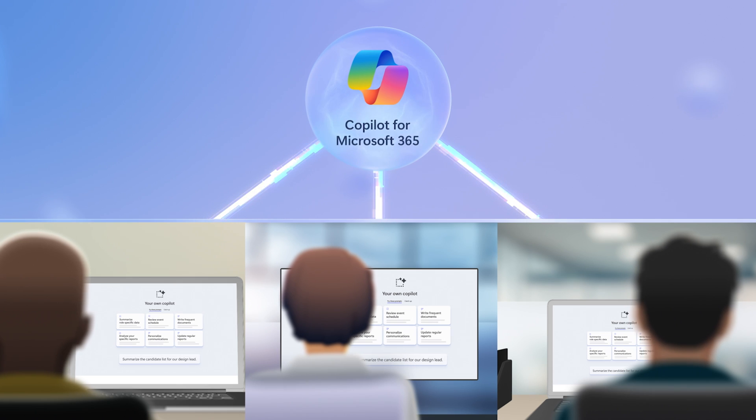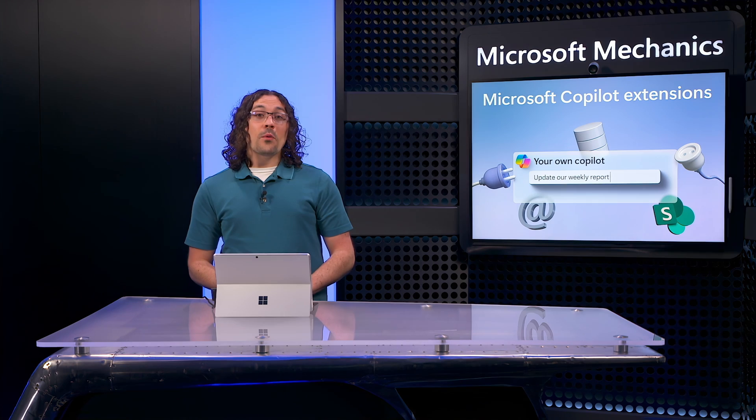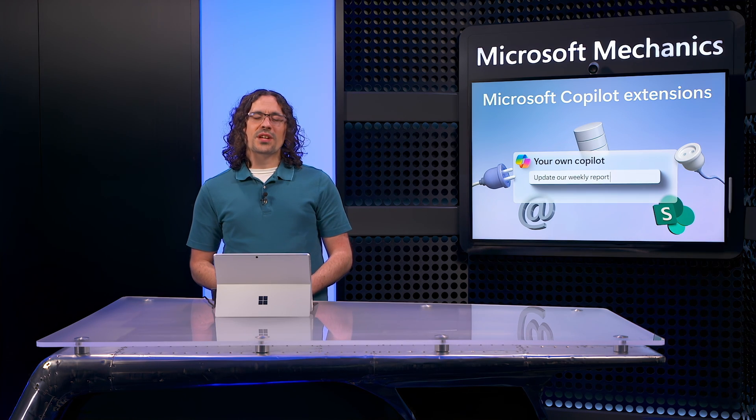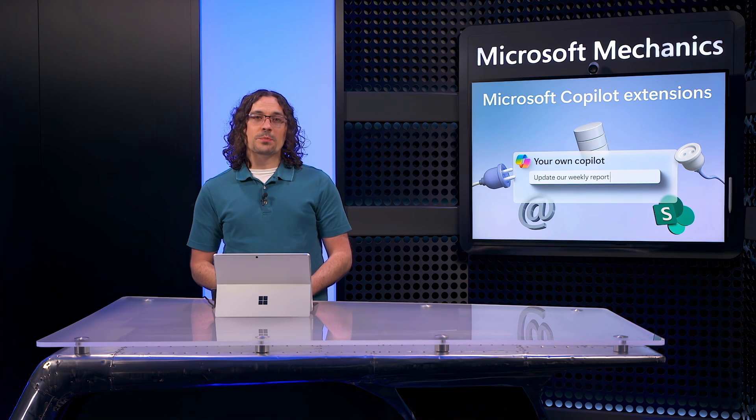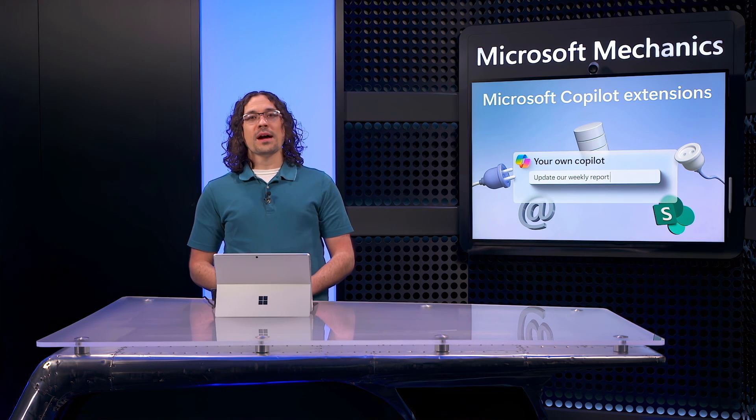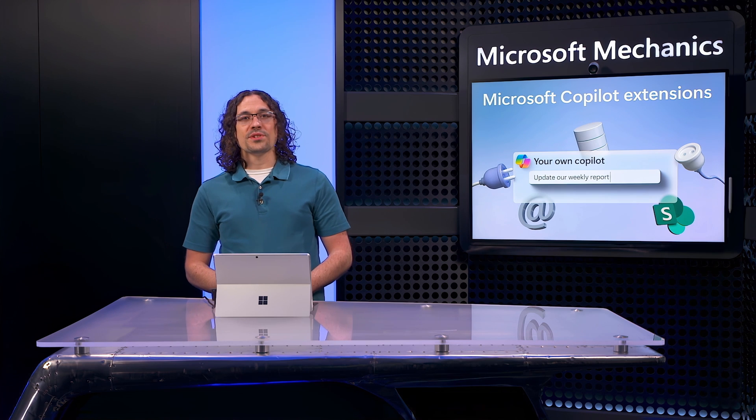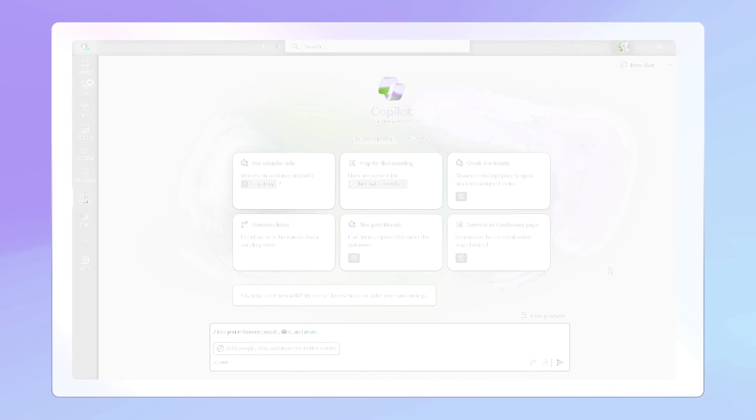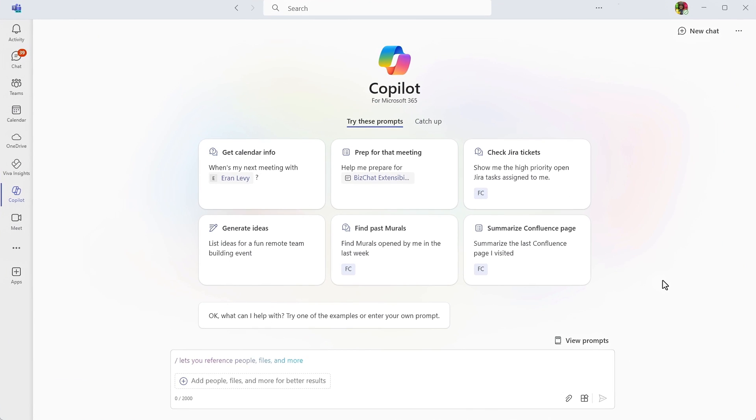Let me make this real by walking through how Copilot extensions customize your experience with Copilot for Microsoft 365. In this example, I'm a support technician and one of the things I regularly have to do is write a weekly report detailing the support cases that I've worked on.